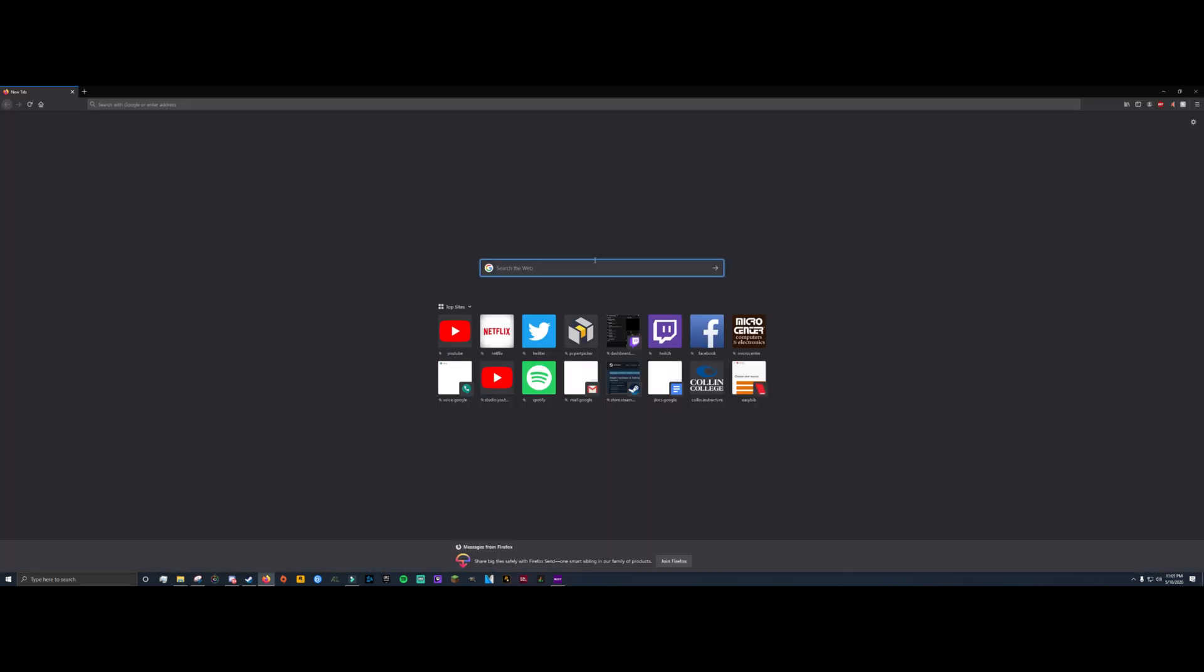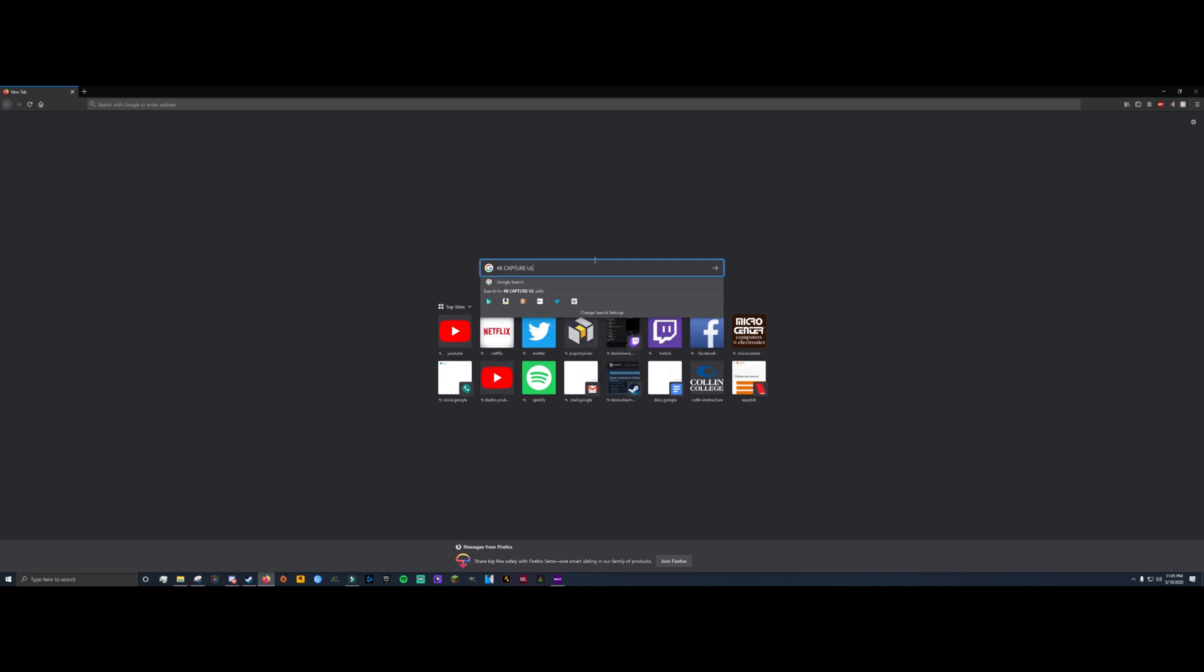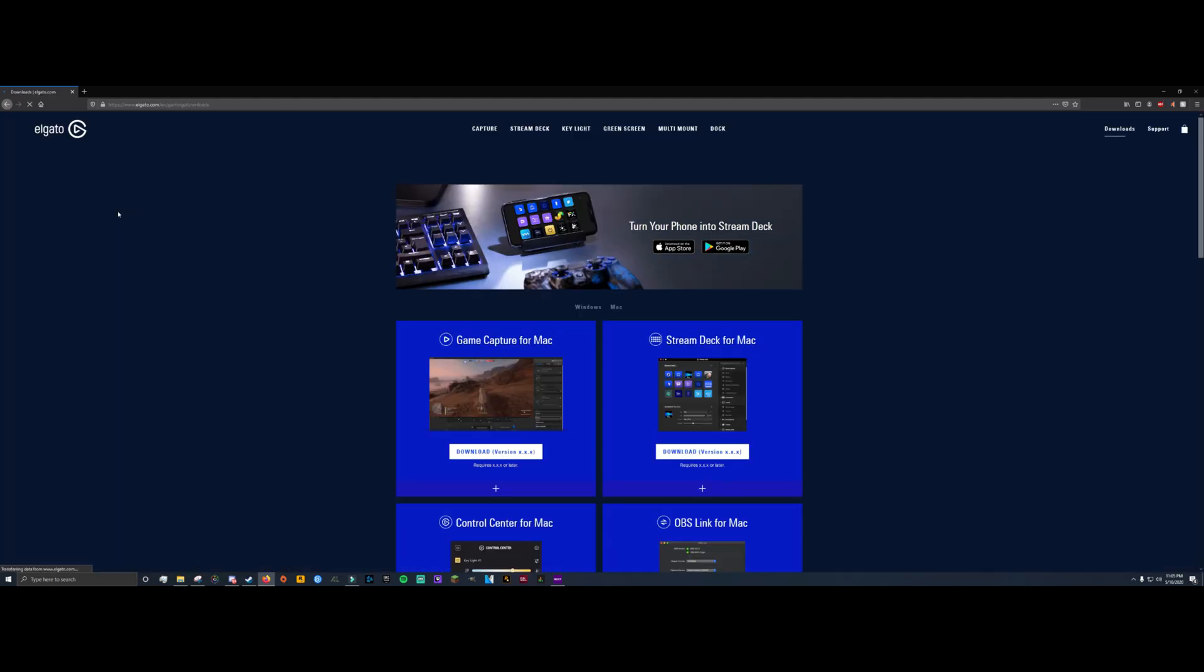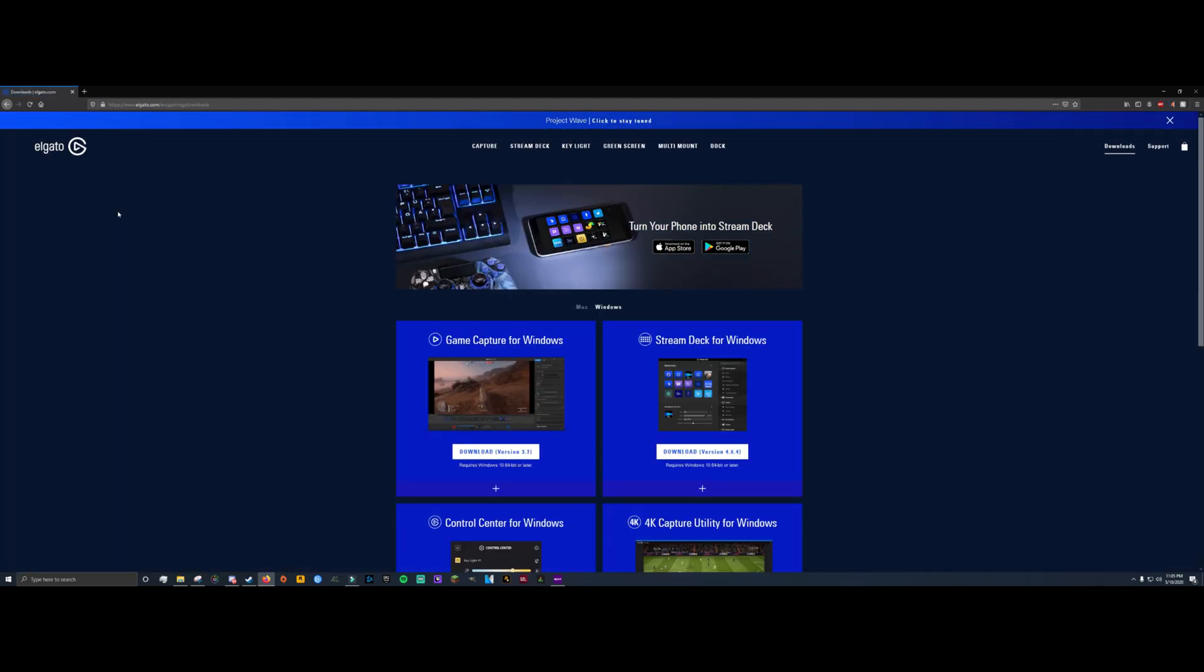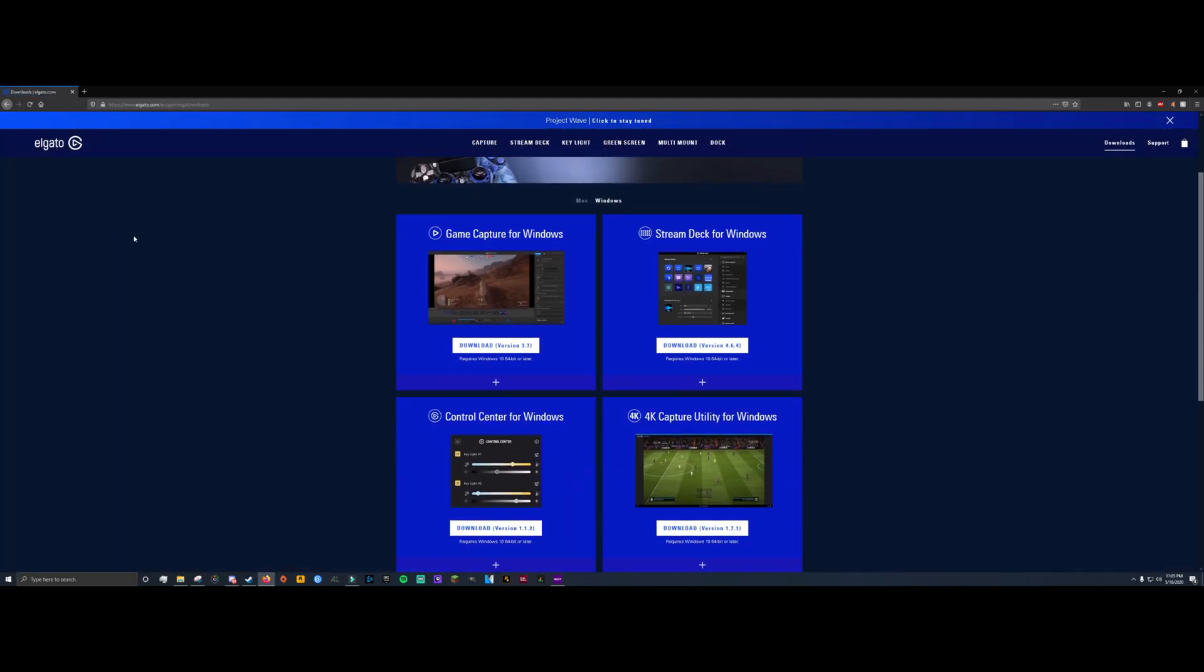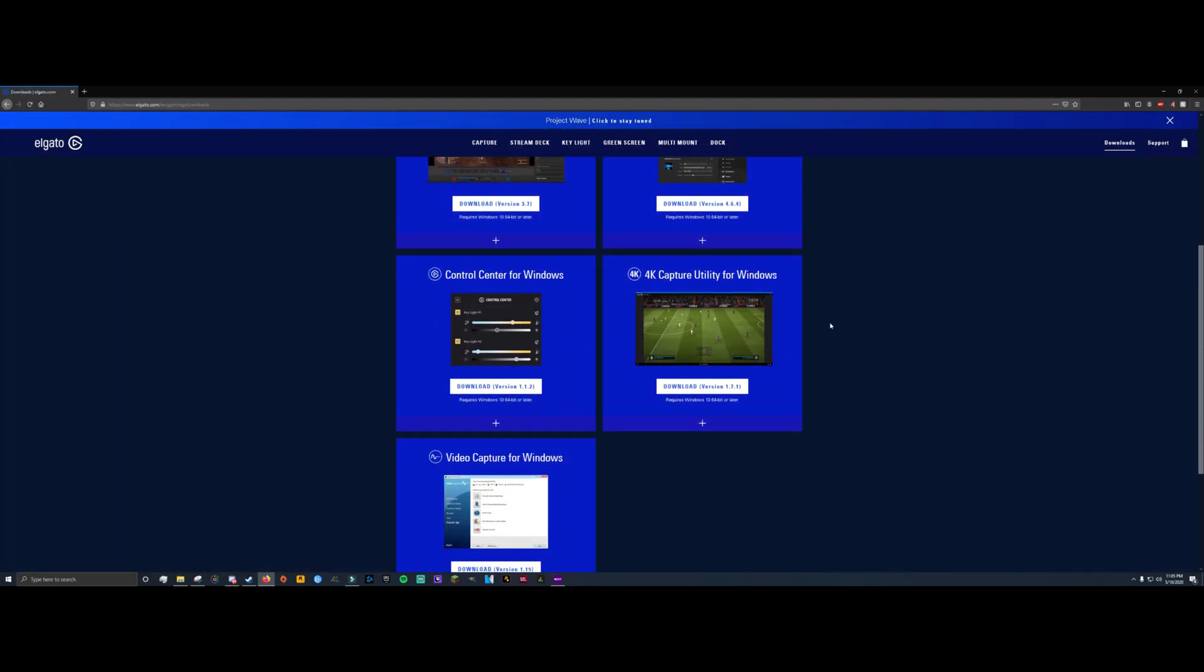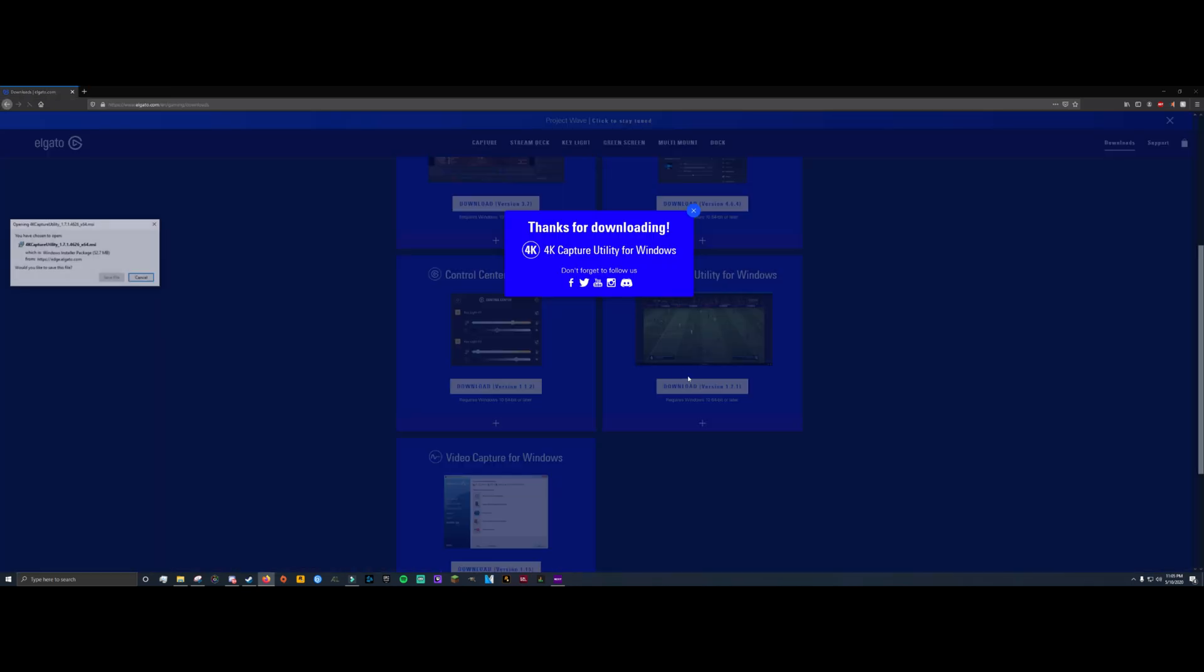Before we continue, there is one program you're going to need installed on the streaming PC. It's free. It's from Elgato's website. I'll have it linked in the description below. It is called the 4K capture utility. I'm pretty sure that the signal will not work without this so you do need to have this installed on the streaming PC to be able to get this to work.